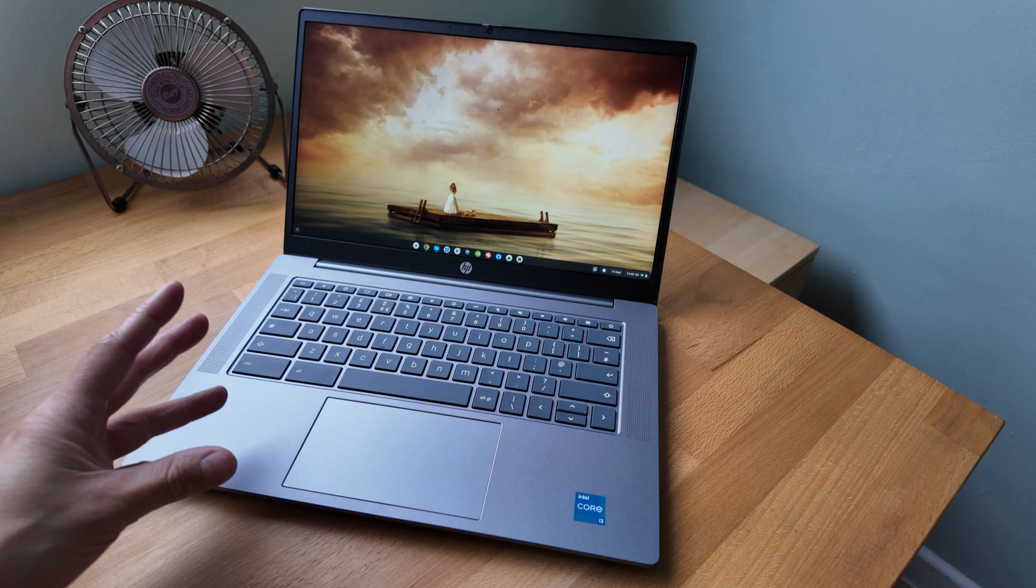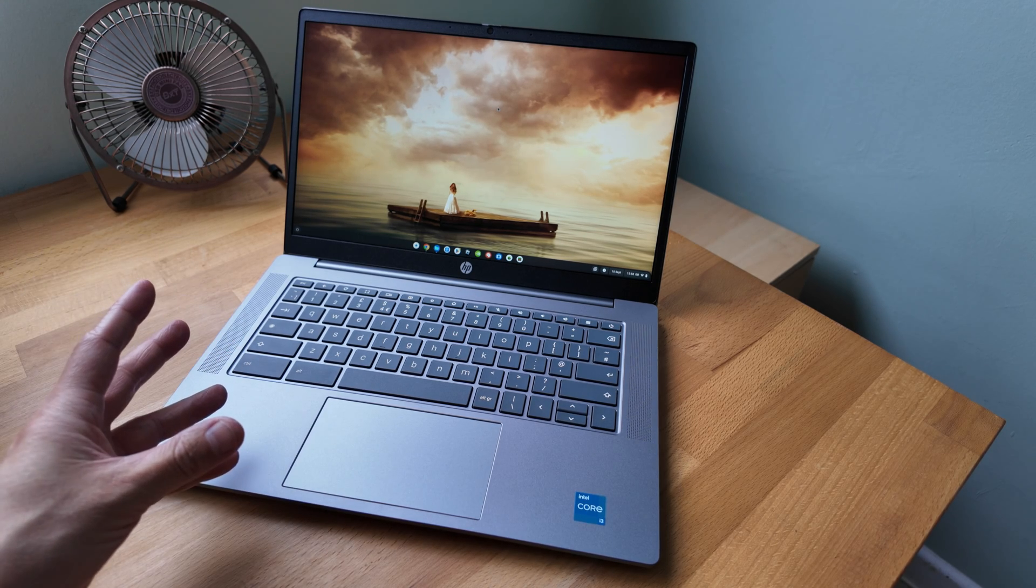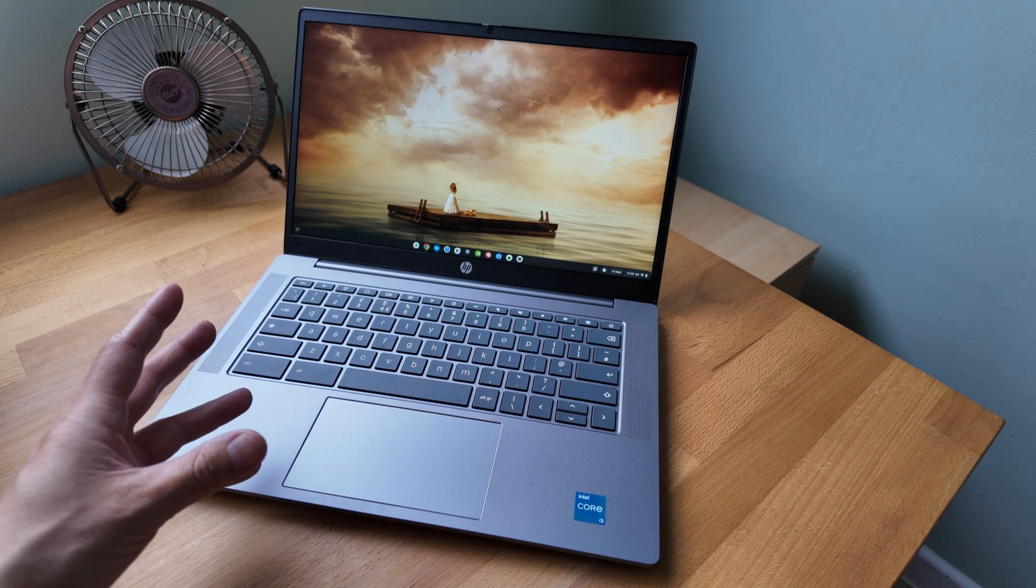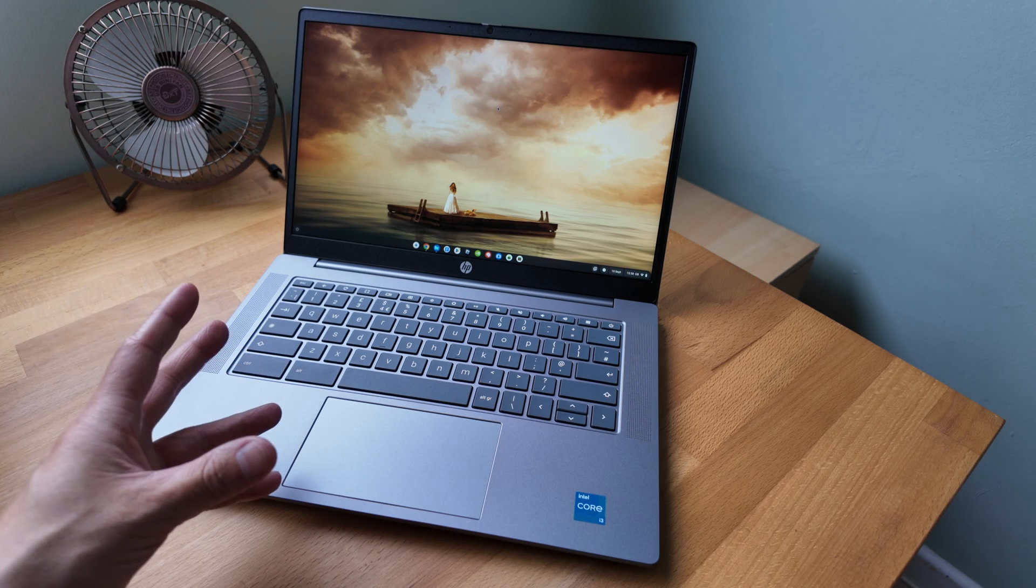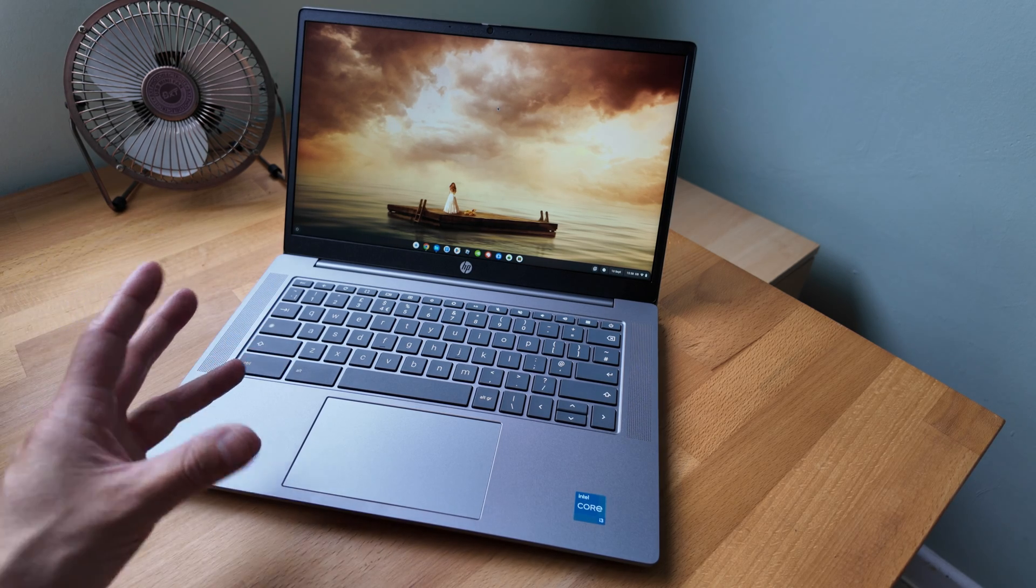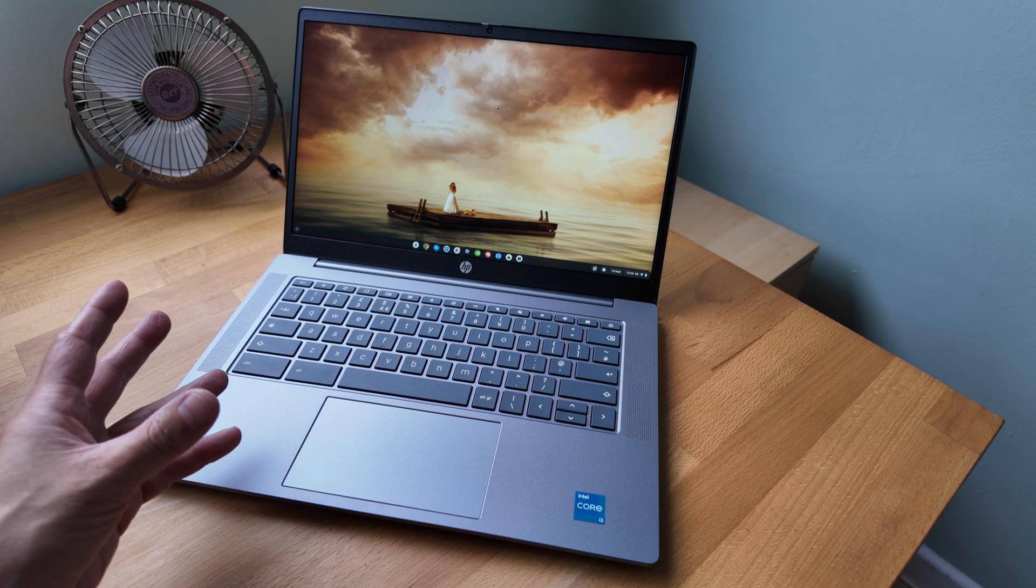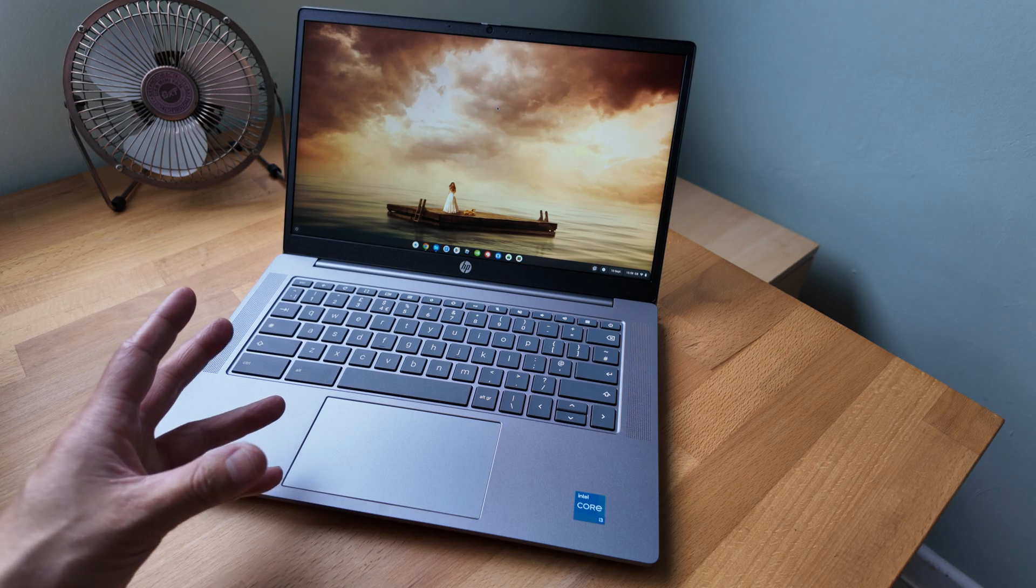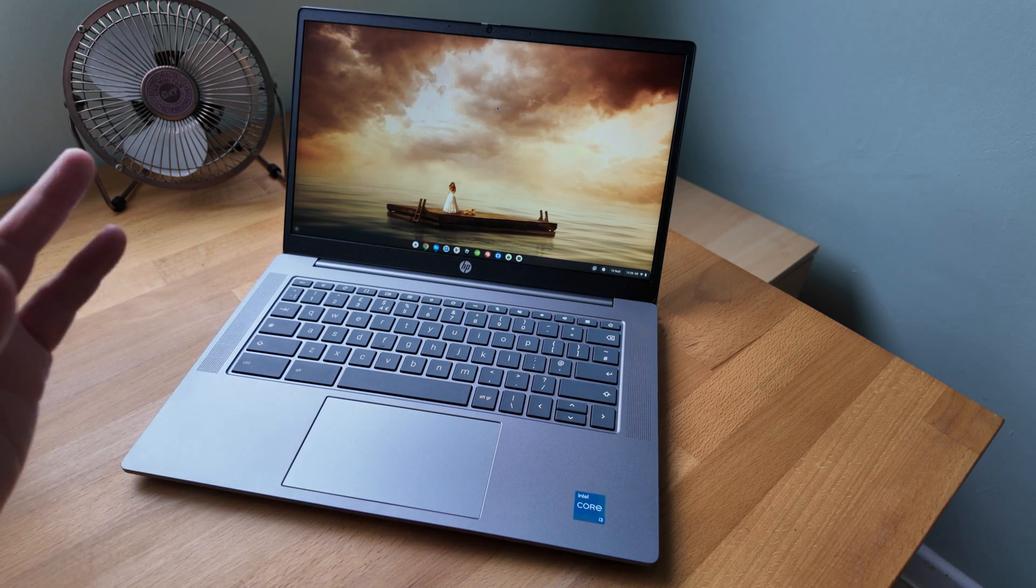So to cover off the core spec, I've got the Intel Core i3-N305 processor, I've got 8GB of low power DDR5 RAM and I've got 256GB of UFS storage. So hopefully it's a little bit quicker than EMMC storage. There's probably some variations on that you may notice in different regions. When I get to the full review, I'll try and call out all of those.